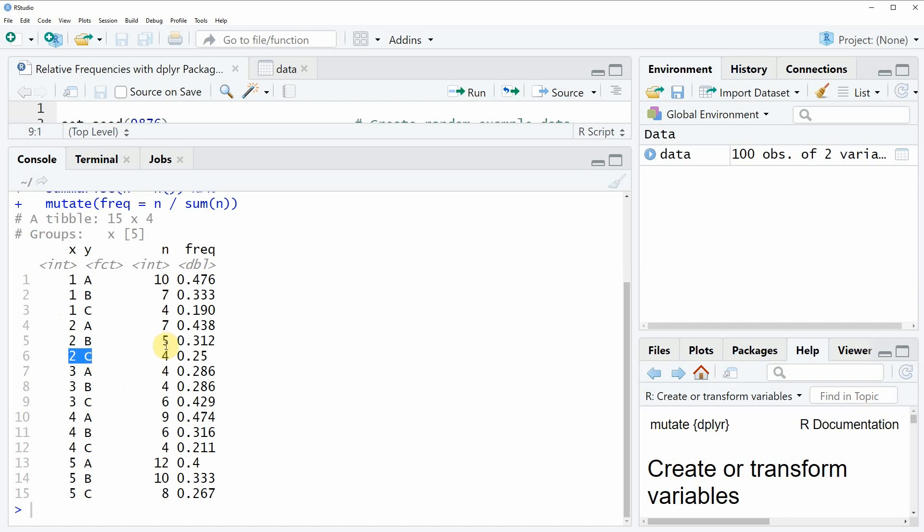And then in the third column you can see that this column is showing how often each of these combinations appears. For instance the combination of x equal to 1 and y equal to a is appearing 10 times in our data.